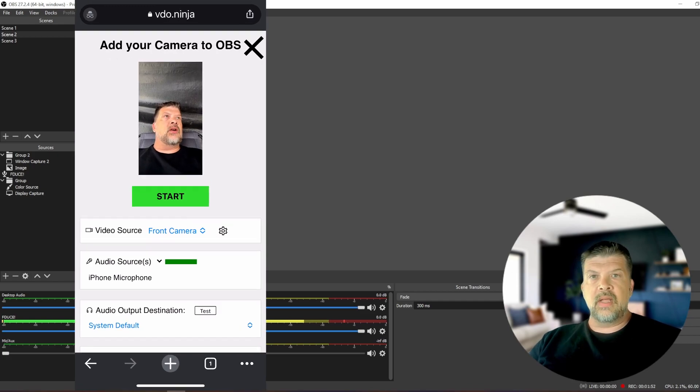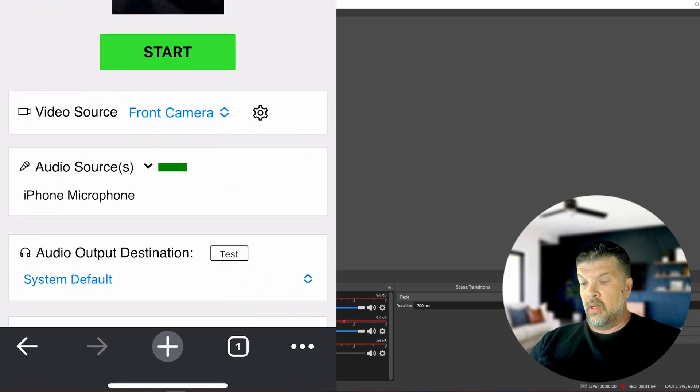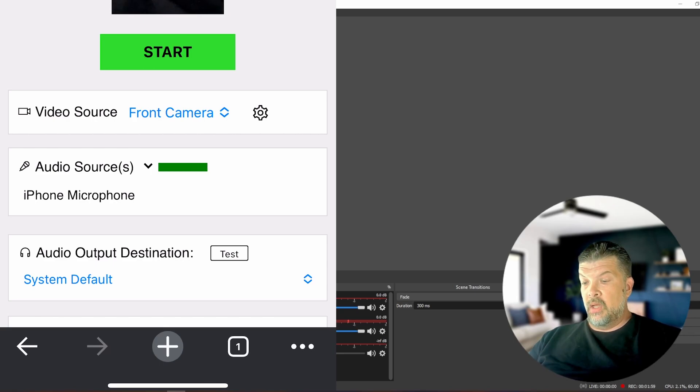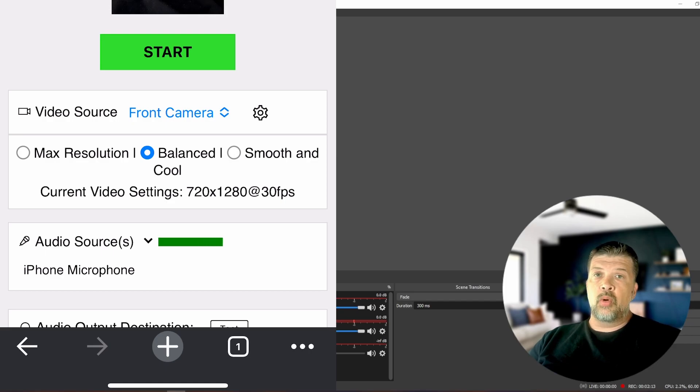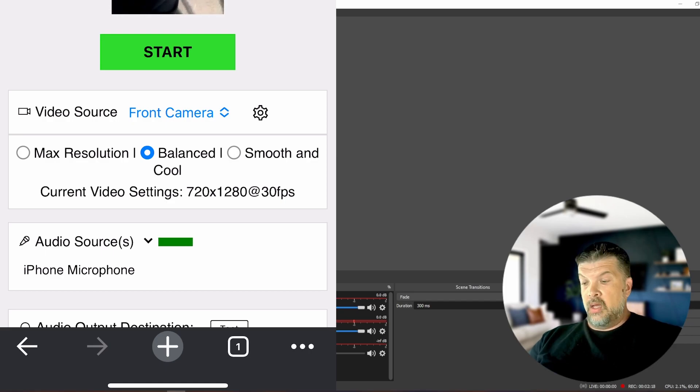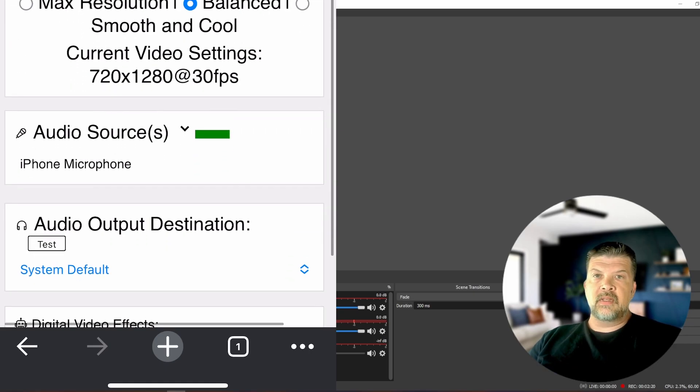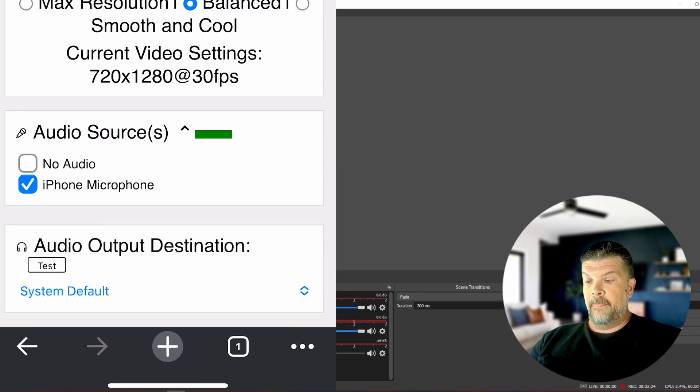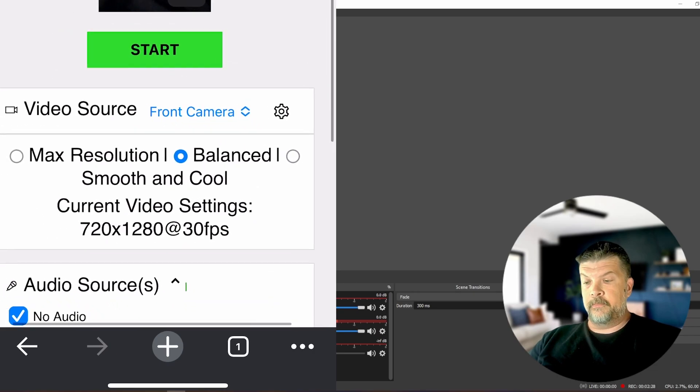Now we have a few settings down here below. You can use your front camera or your back camera. You can change the resolution. You can use this in portrait or landscape. You can choose an audio source. In this case, I'm going to go ahead and turn this off. And I think that we are ready to go.